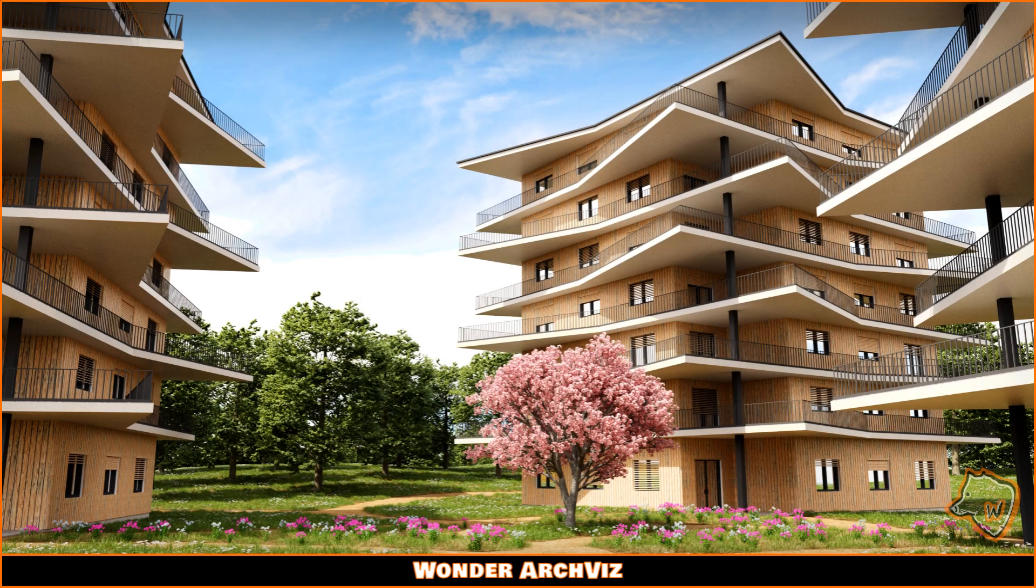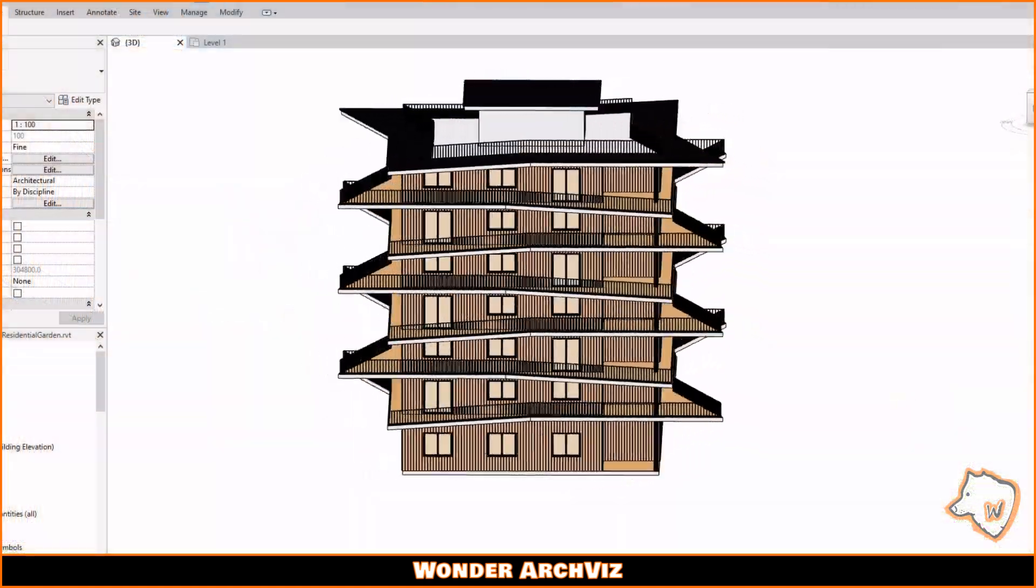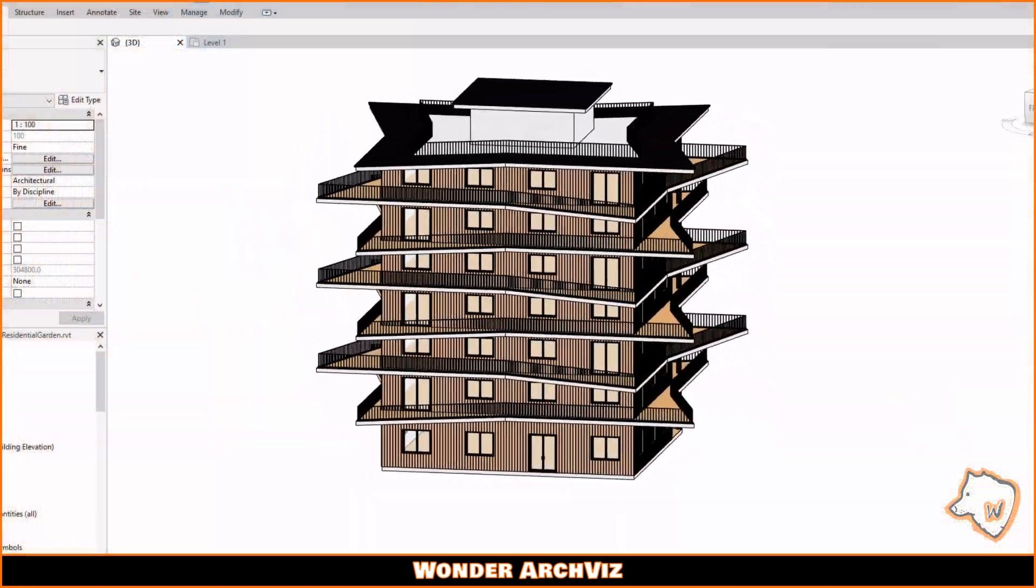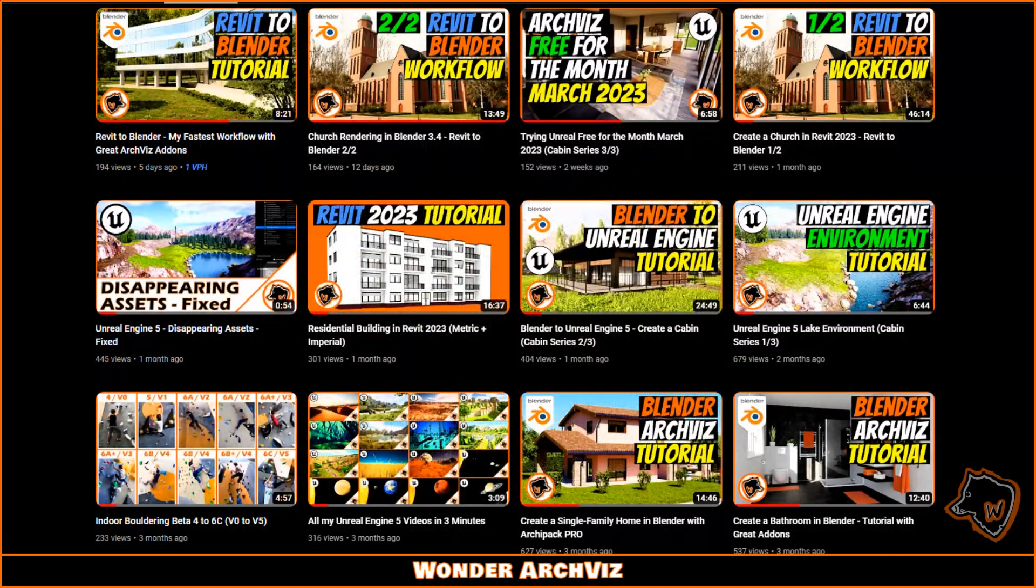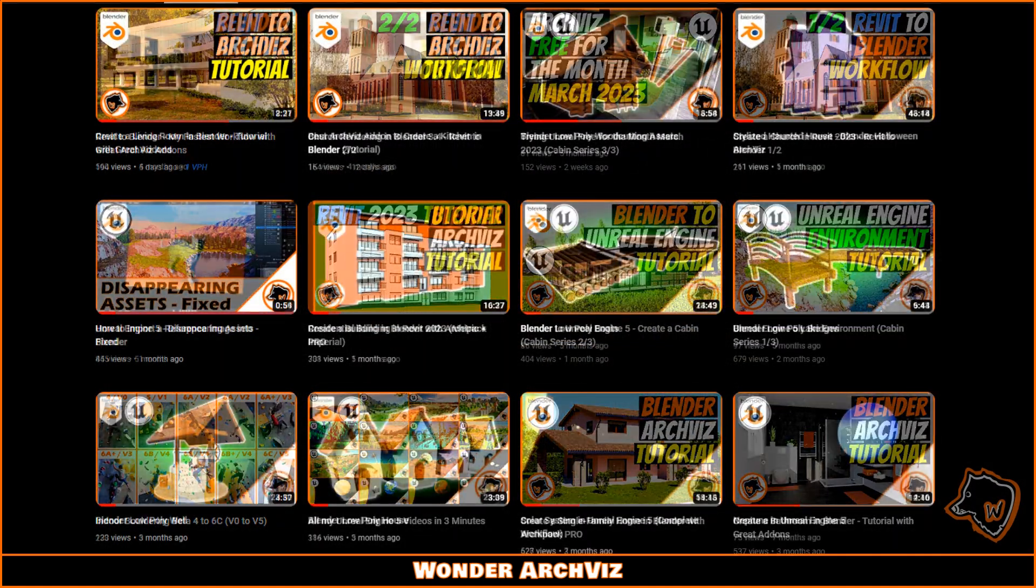The goal of this Revit to Blender project was to create a building as easily as possible and make a render with some great ArchViz add-ons.